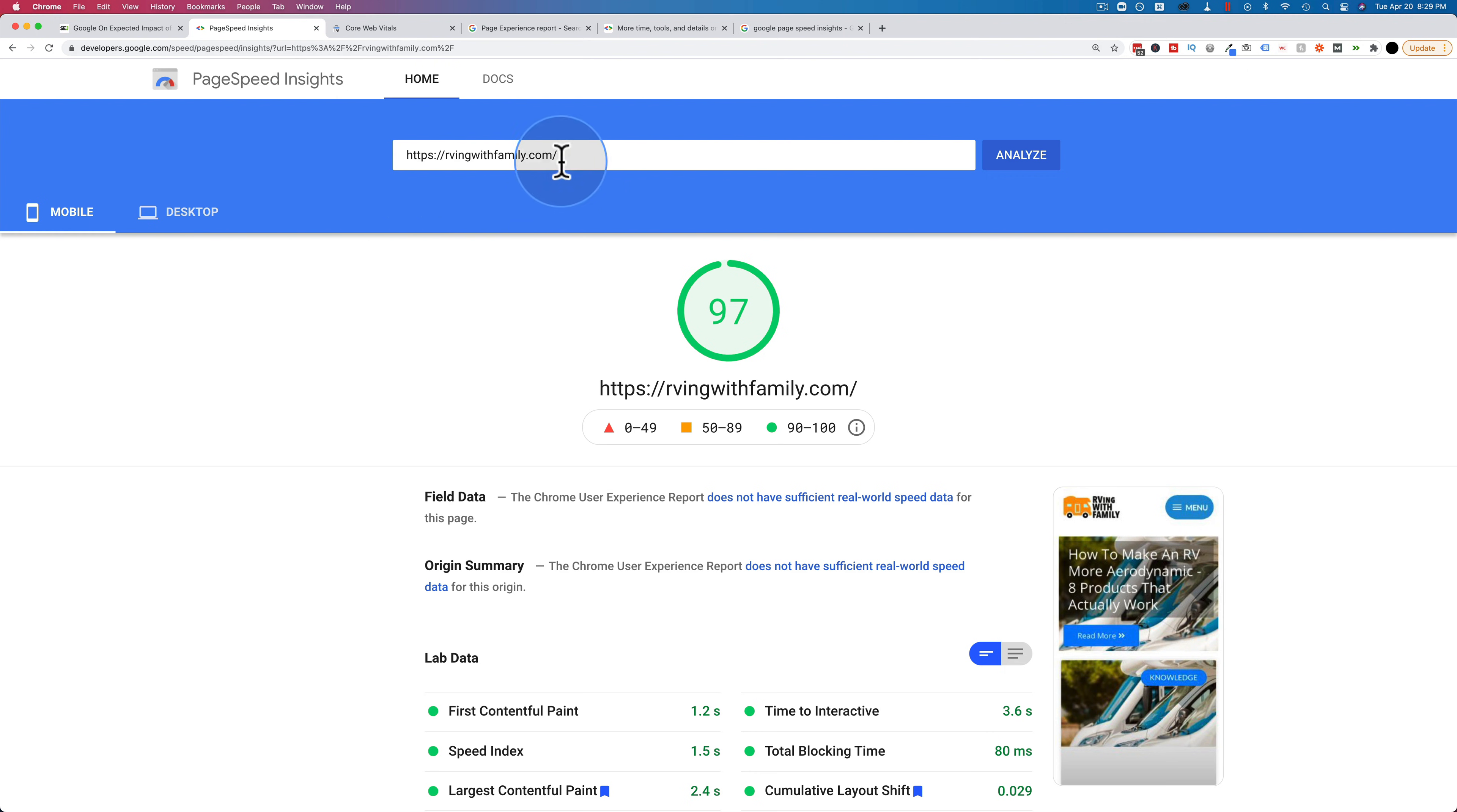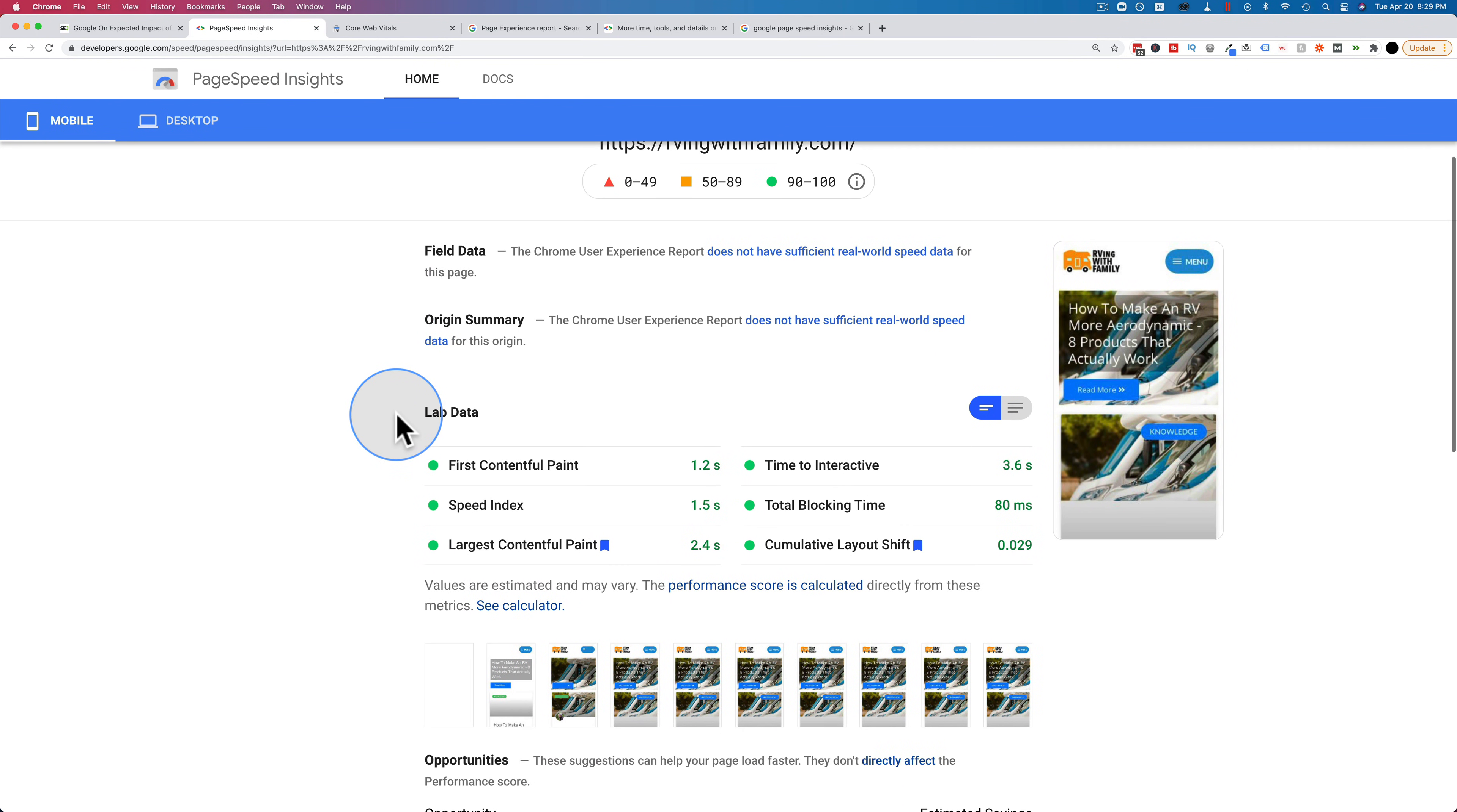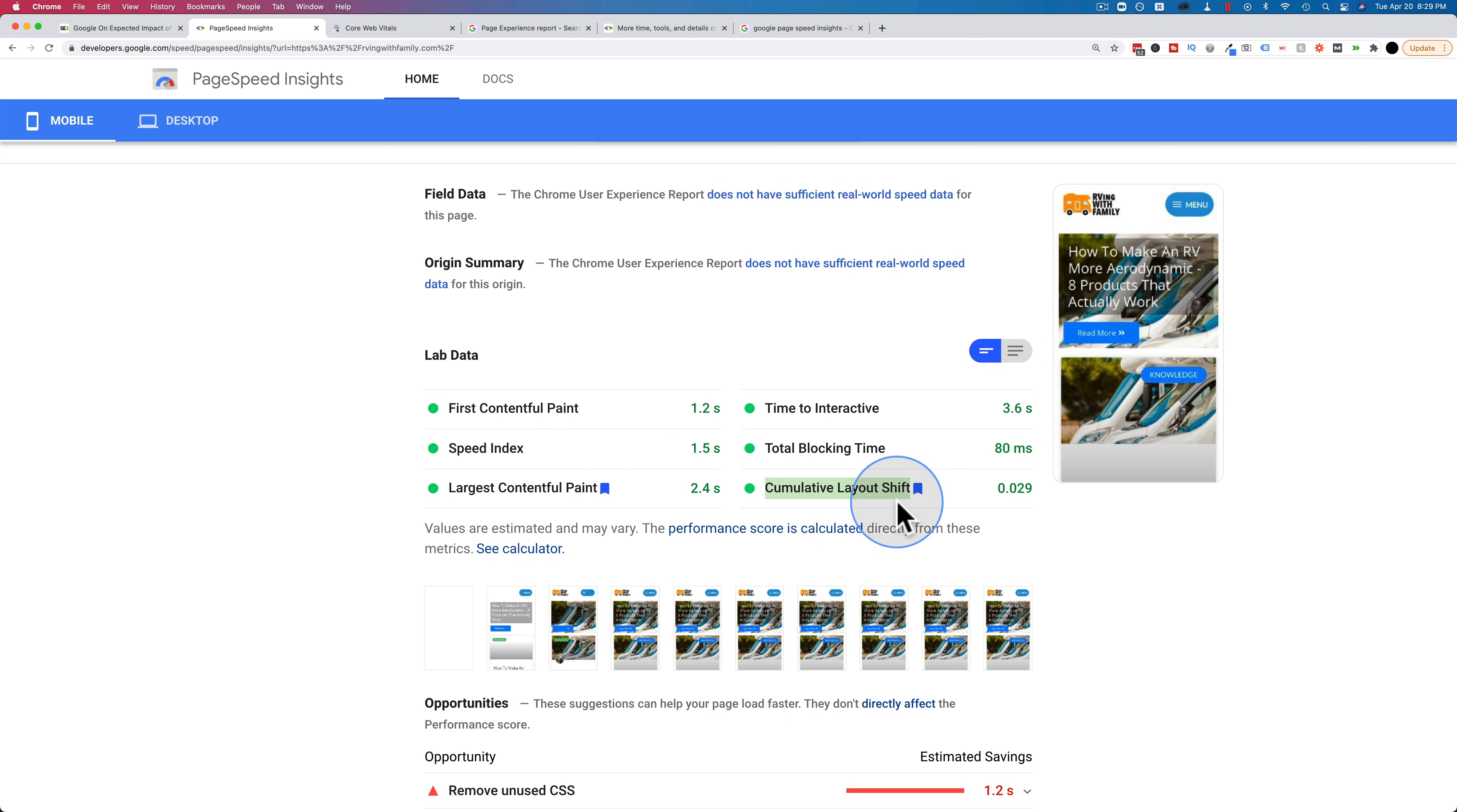If you run a site through here, it gives you those values and how fast your site was for first contentful paint, largest contentful paint, time to interactive, cumulative layout shift. These are important things that Google is now measuring, and they want you to be in the green. And that's what this update is about.